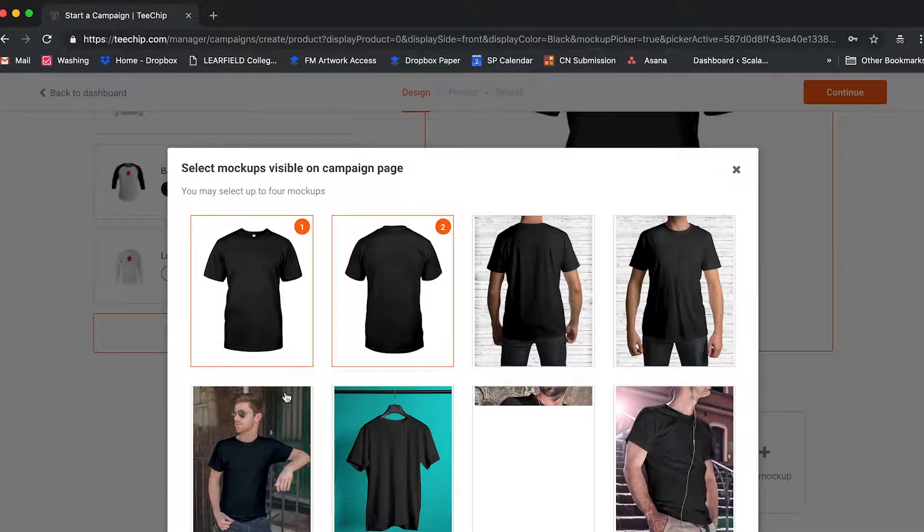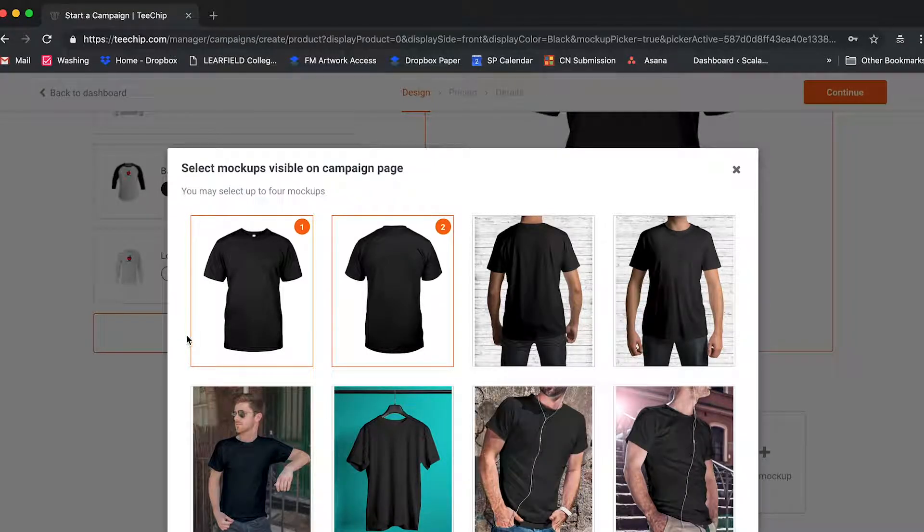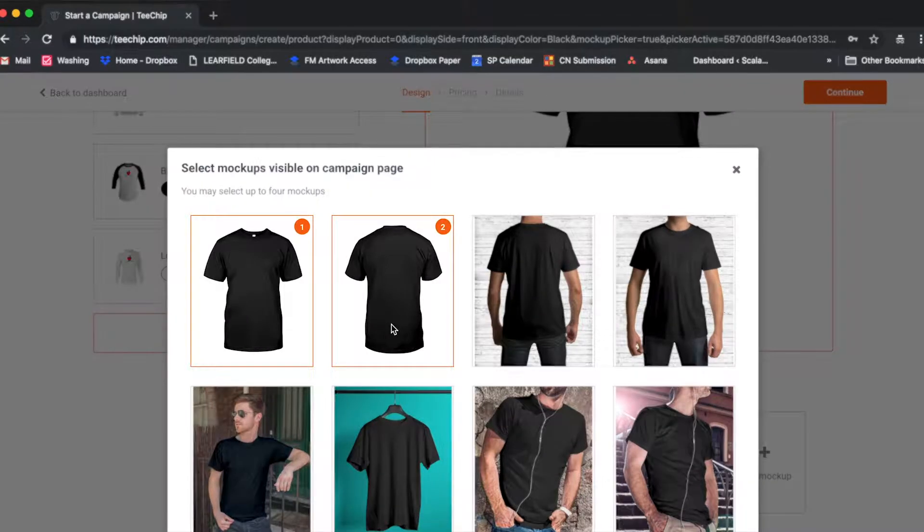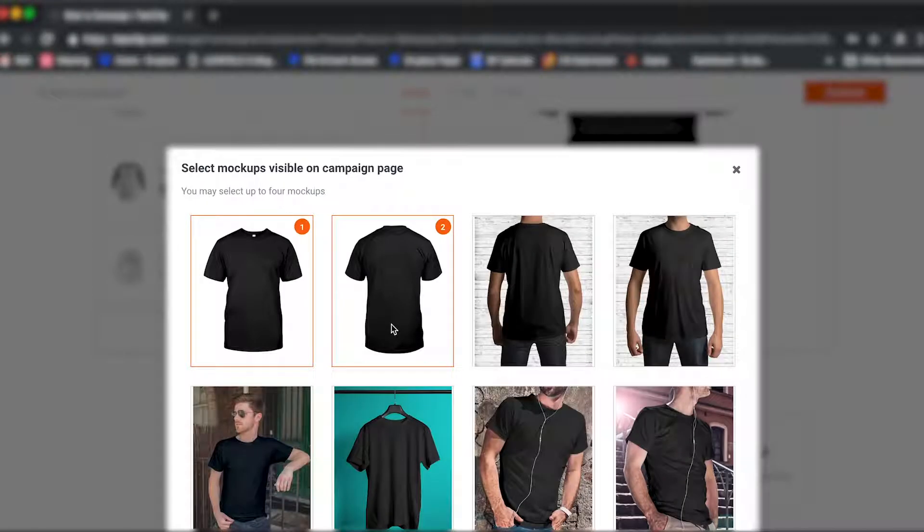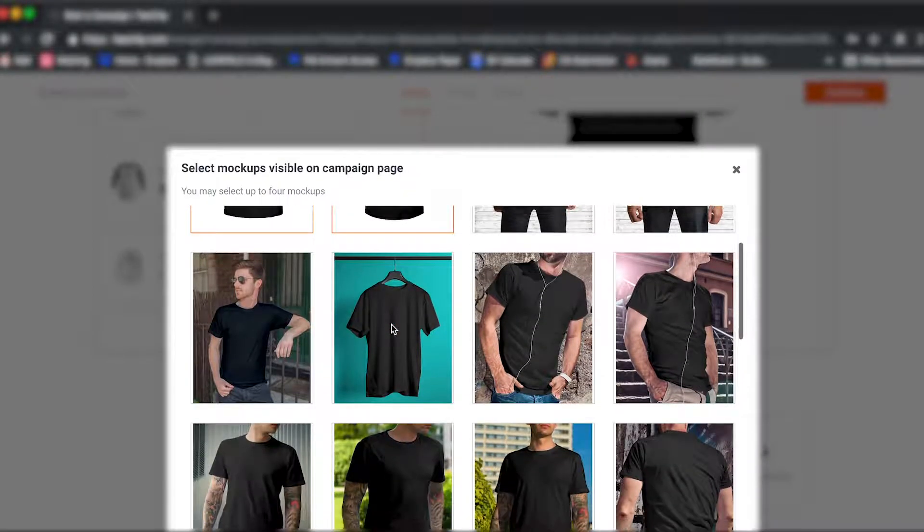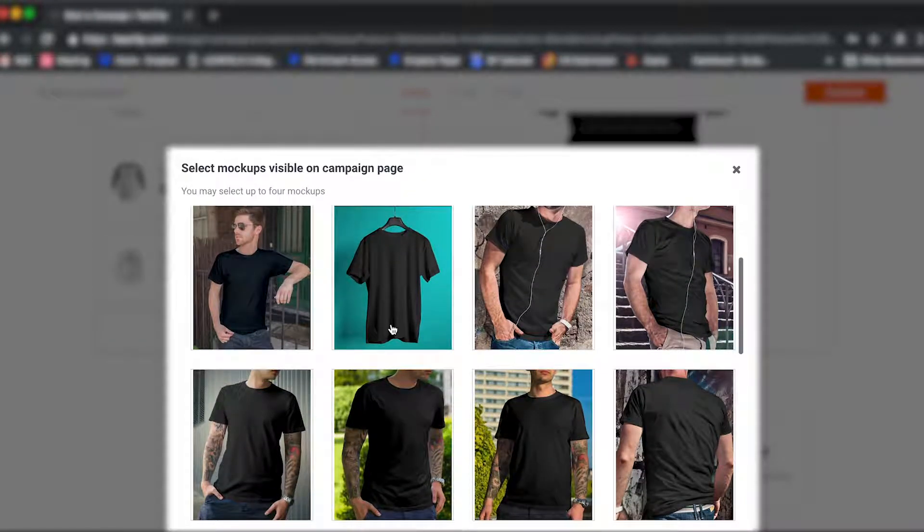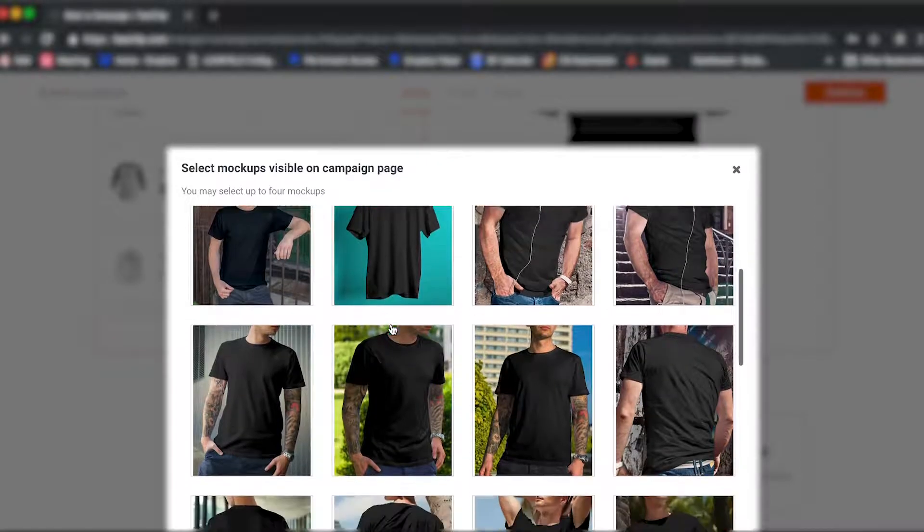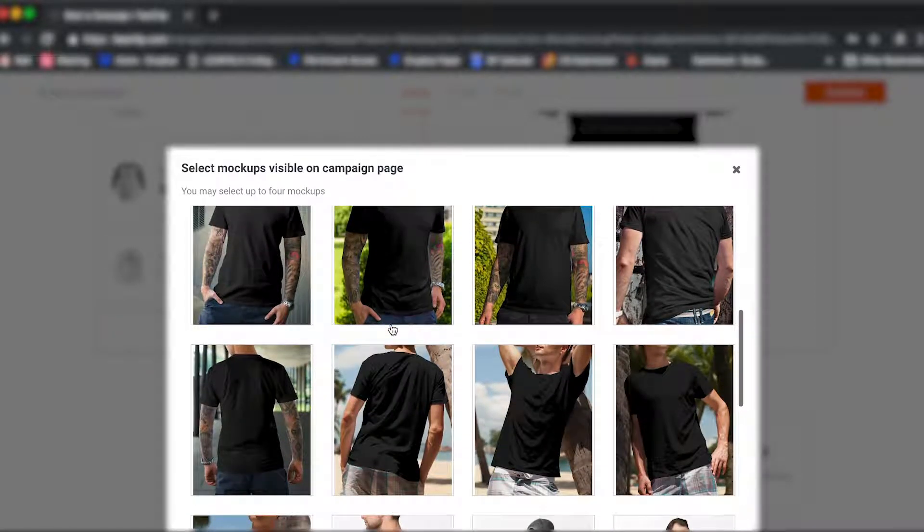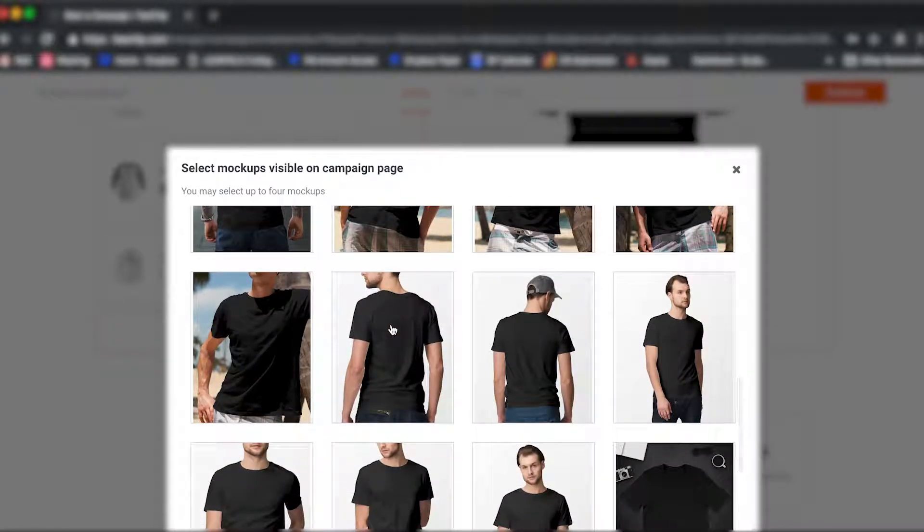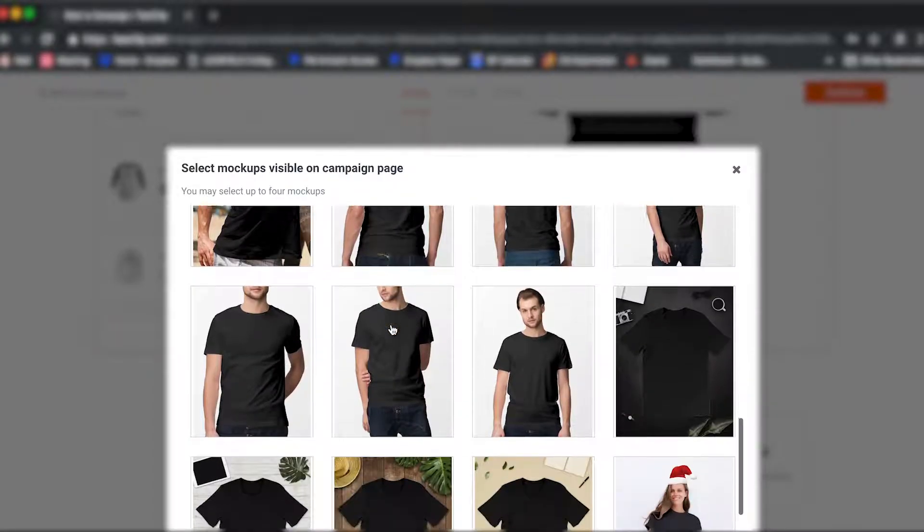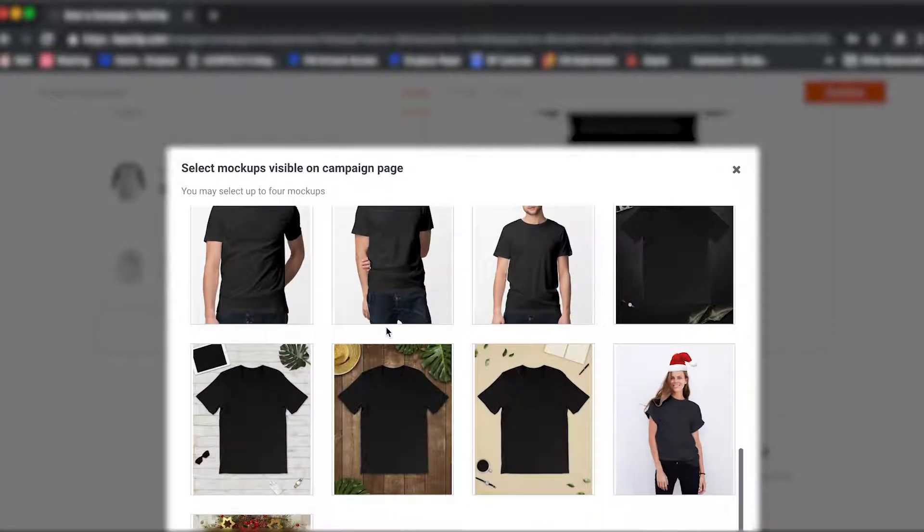There are two types of mockups available, which you are allotted a total of four placements for. Static or Ghosted, which are the standard 3D mockups automatically given to each product, and Lifestyle, which show your product on a live model or in a specific setting. These give you those bonus points I was talking about.